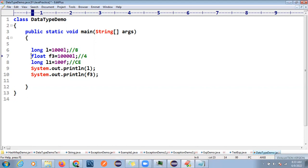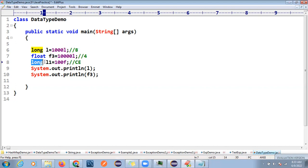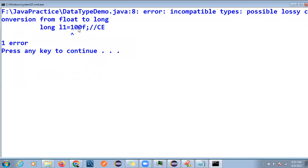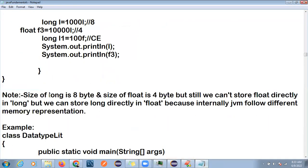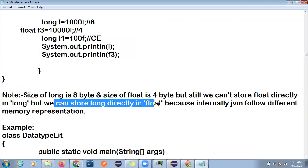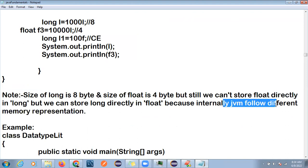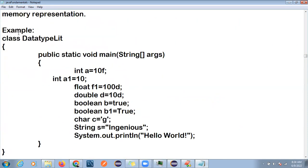Storing long inside float will compile and execute, but when you try to store a float type inside long you will get a compile time error. This is the exception in data types. Internally, the size of long is 8 bytes and float is 4 bytes, but we cannot store float directly in long because JVM follows a different memory representation.